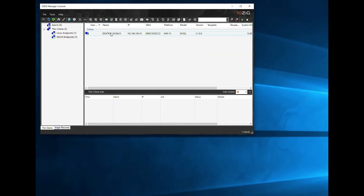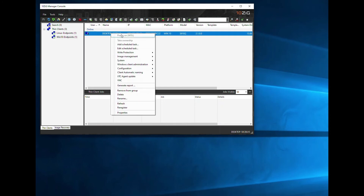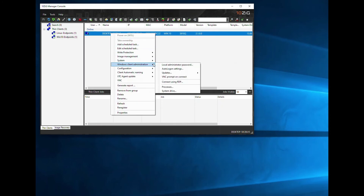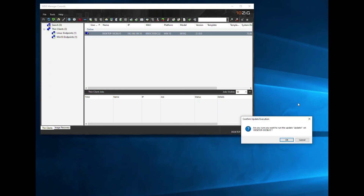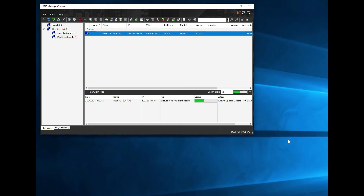Now we are ready to deploy to the endpoint, so we simply right-click the client in the Tenzig Manager, select Windows Client Administration, Updates, and then Execute Update. You will see the updates that you have created in here, so simply pick the one you want to deploy and click OK. You'll be asked if you're sure you want to deploy, so click OK. If you look at the thin client jobs window below the thin client in the manager, you'll see the status of the deployment.